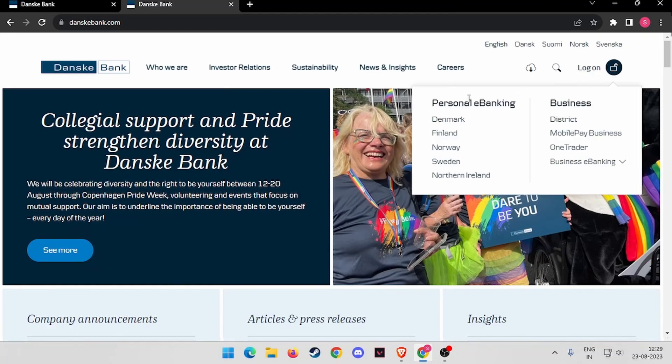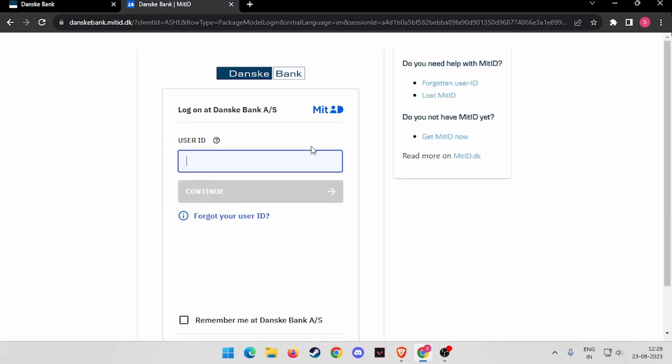Now from the personal e-banking, you have to click on Denmark. It will take you to this page here.